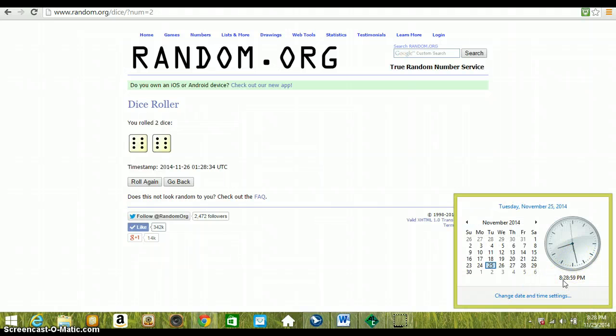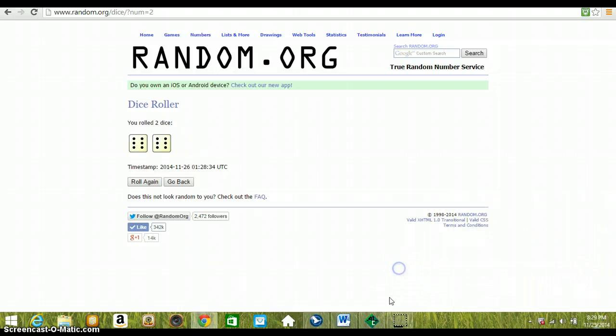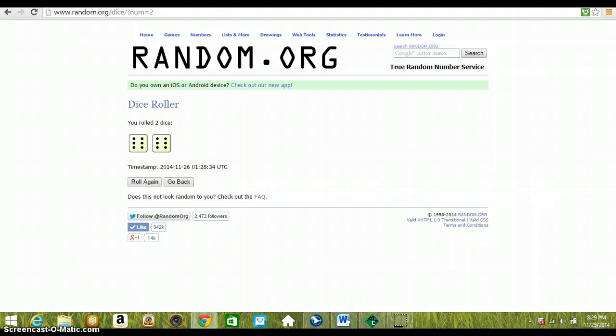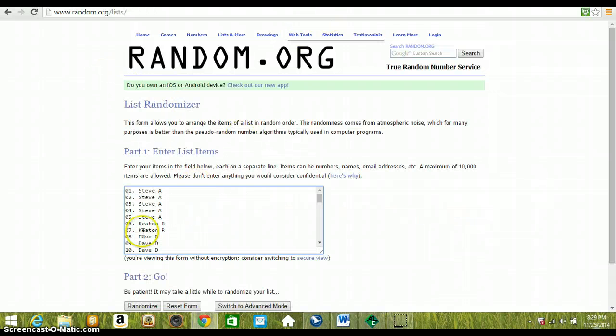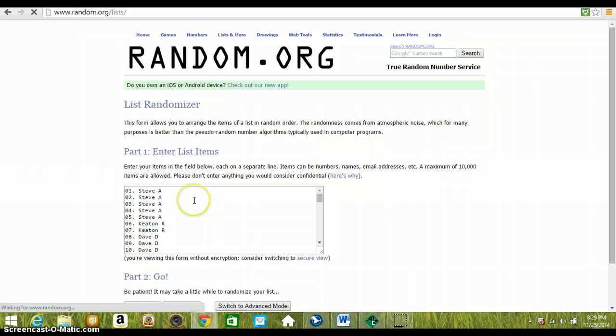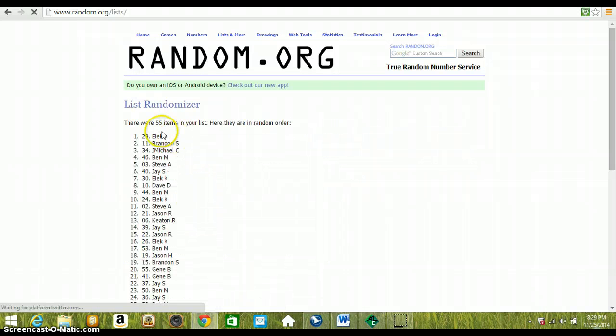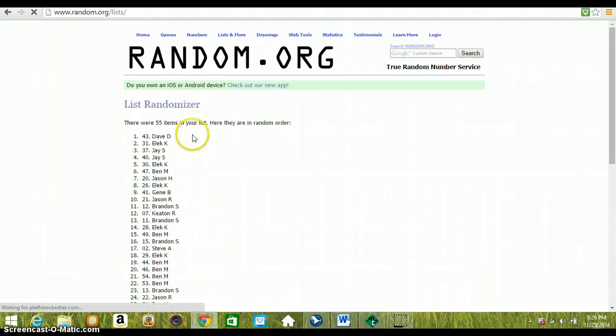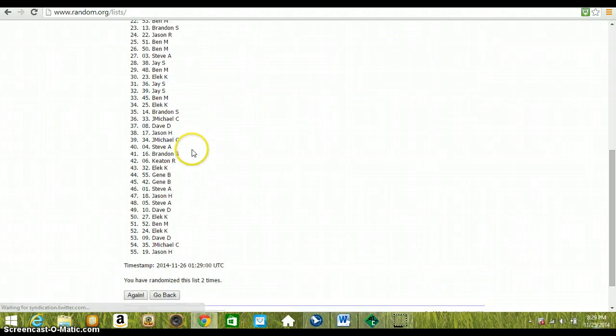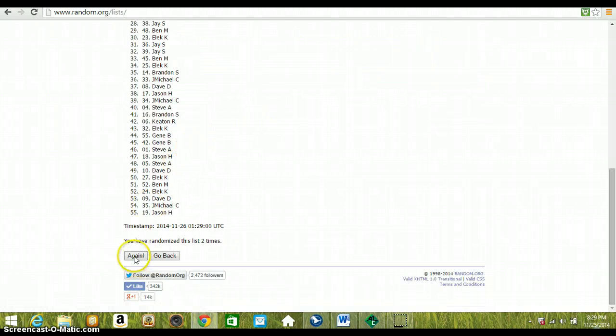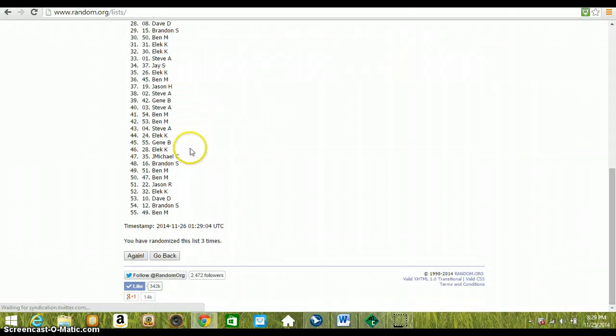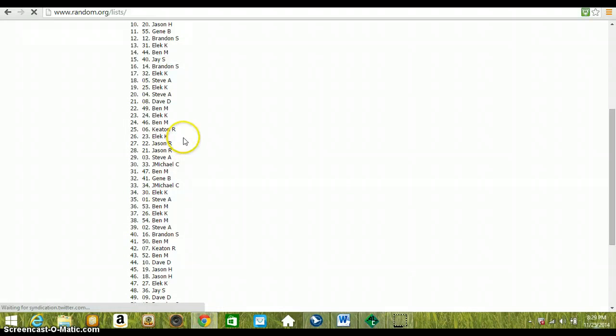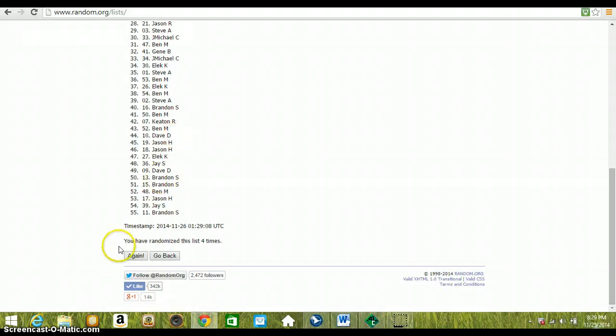Turning over to 8:29 PM Eastern Standard Time. 12 times, here we go guys, good luck. One Gleek on top. There's our 55 items in the list. Two Dave on top, three Jay on top, four Ben on top.